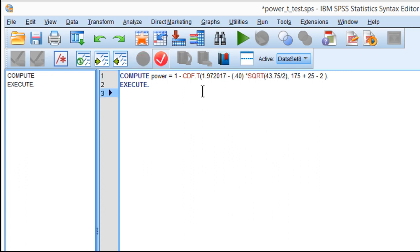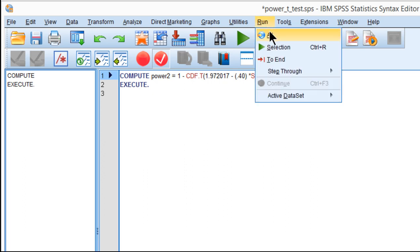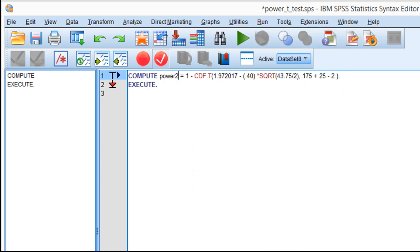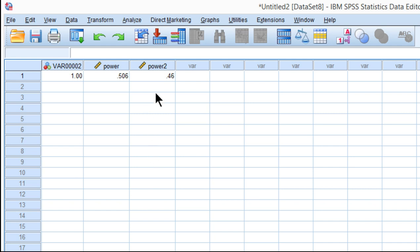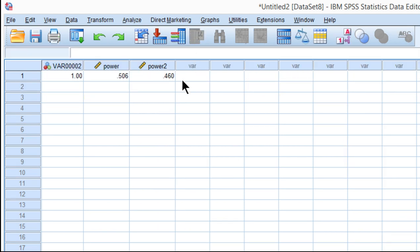Now I'm going to re-estimate power. I'll call it power2 so I can keep the first power estimate. I click on Run and get a second power estimate of 0.460 to three decimal places.